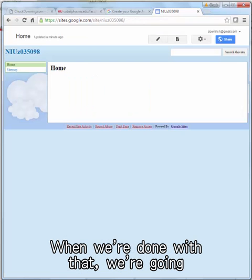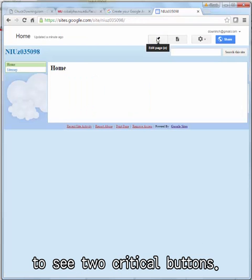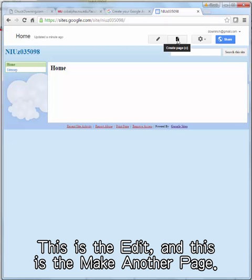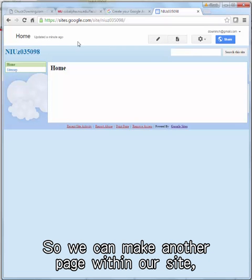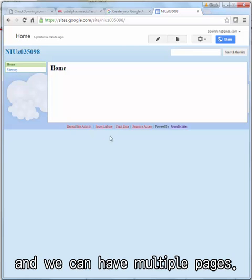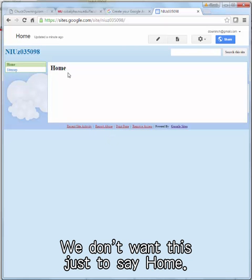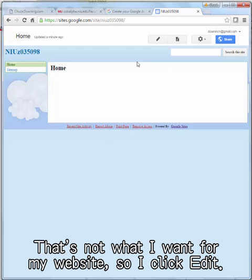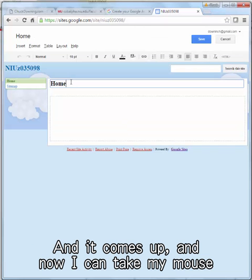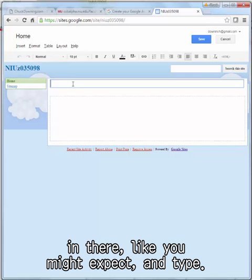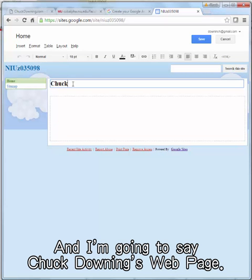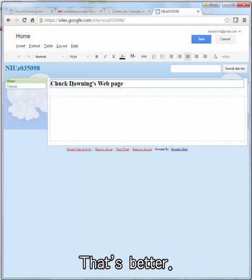When we're done with that, we're going to see two critical buttons: this is the Edit button, and this is the Make Another Page button. So we can make another page within our site and have multiple pages. First we're going to edit — we don't want this to just say Home. So I click Edit, it comes up, and now I can take my mouse in there and type. I'm going to say Chuck Downing's web page. That's better.